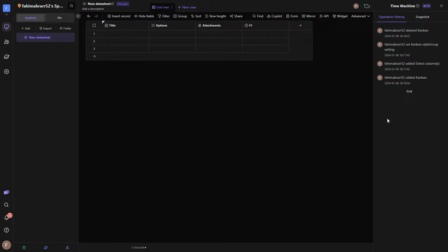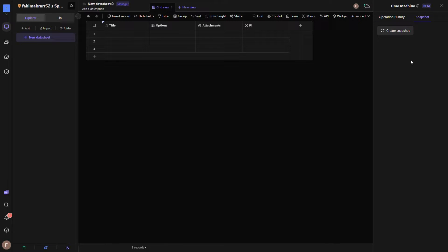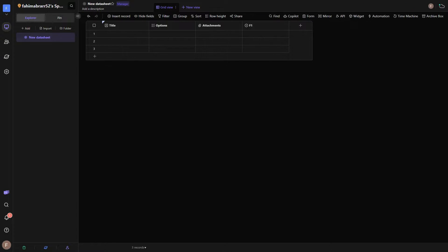The Time Machine lets you see all the history — everything you have added or adjusted on your datasheet. You can also create a snapshot to preserve a certain state of data. You can also get access to the archive box if you want.